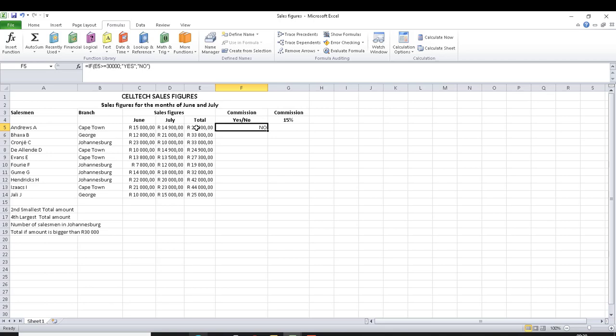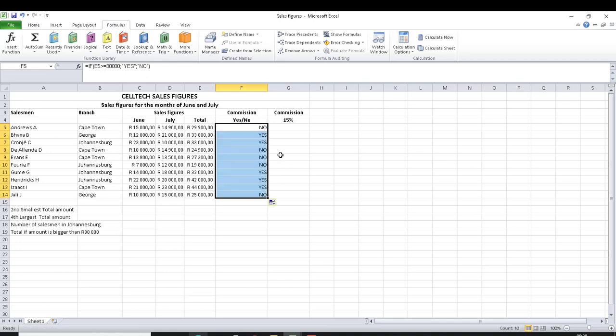The first result says no because that value is not thirty thousand or more than thirty thousand. When you autofill going down, others will be yes and others will be no, because some totals are thirty thousand or more.